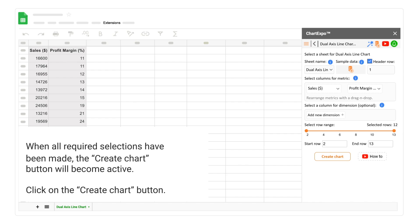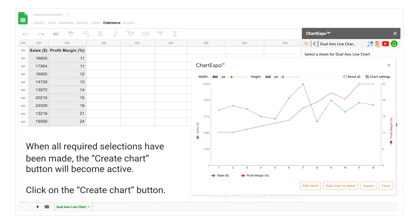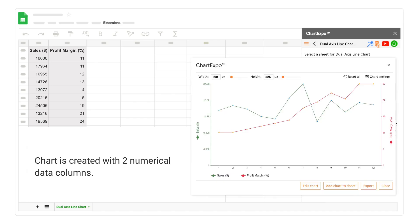When all required selections have been made, the Create Chart button will become active. Click on the Create Chart button. Chart is created with two numerical data columns.